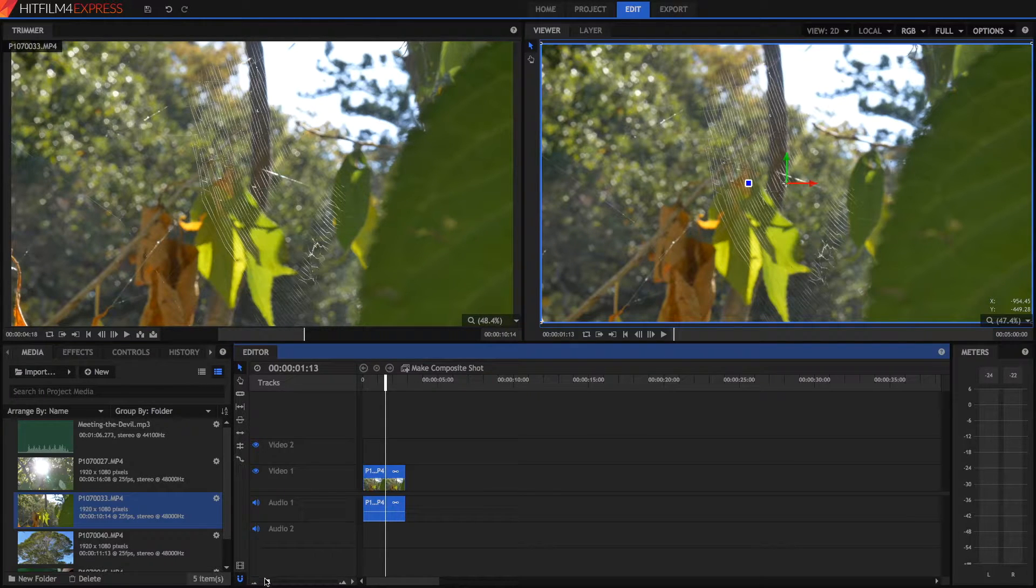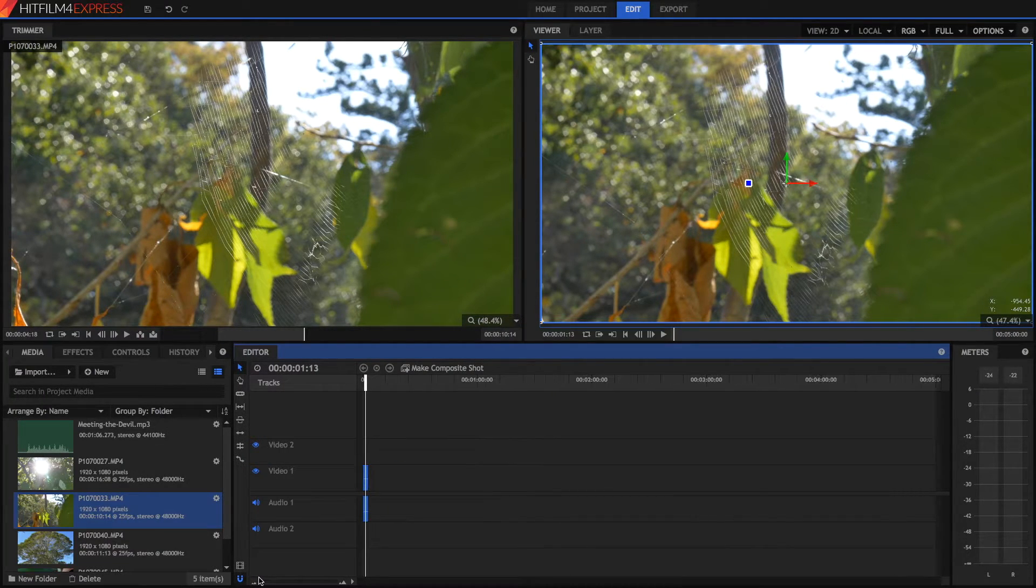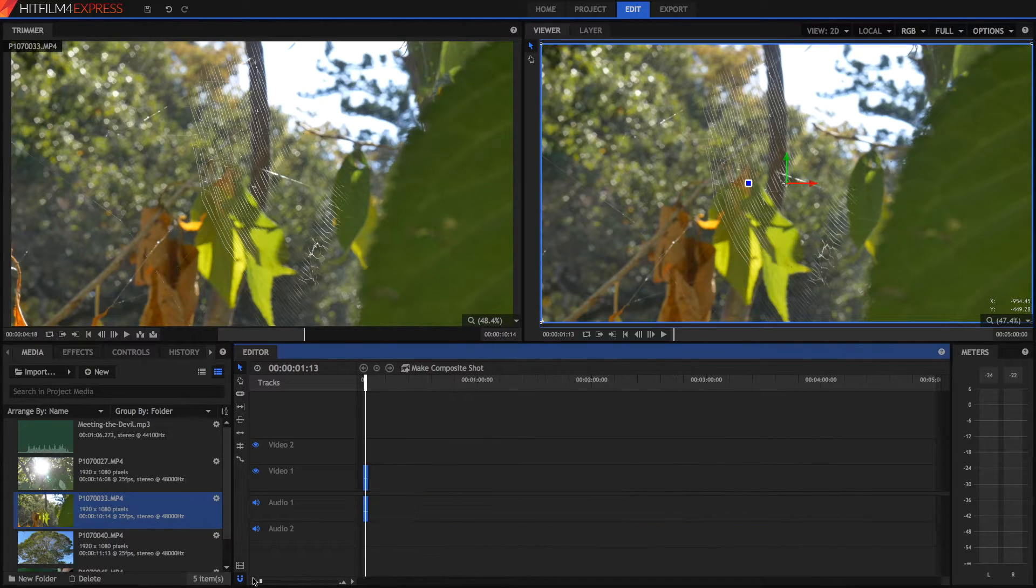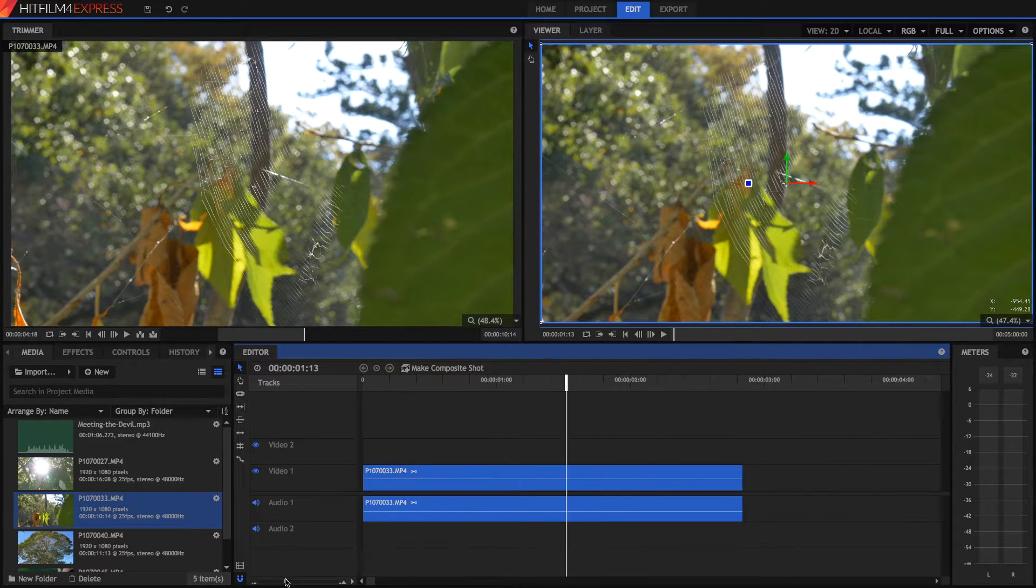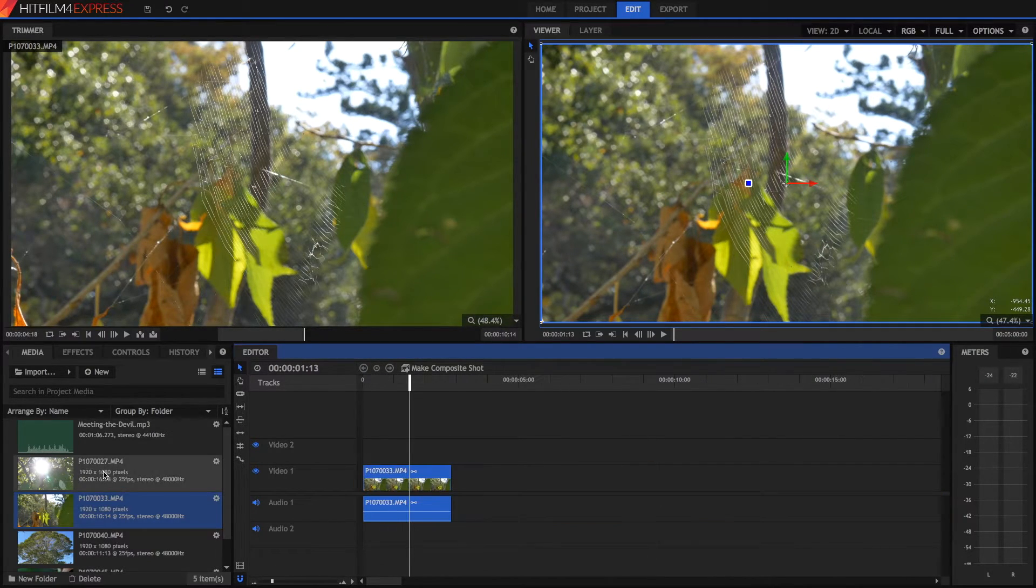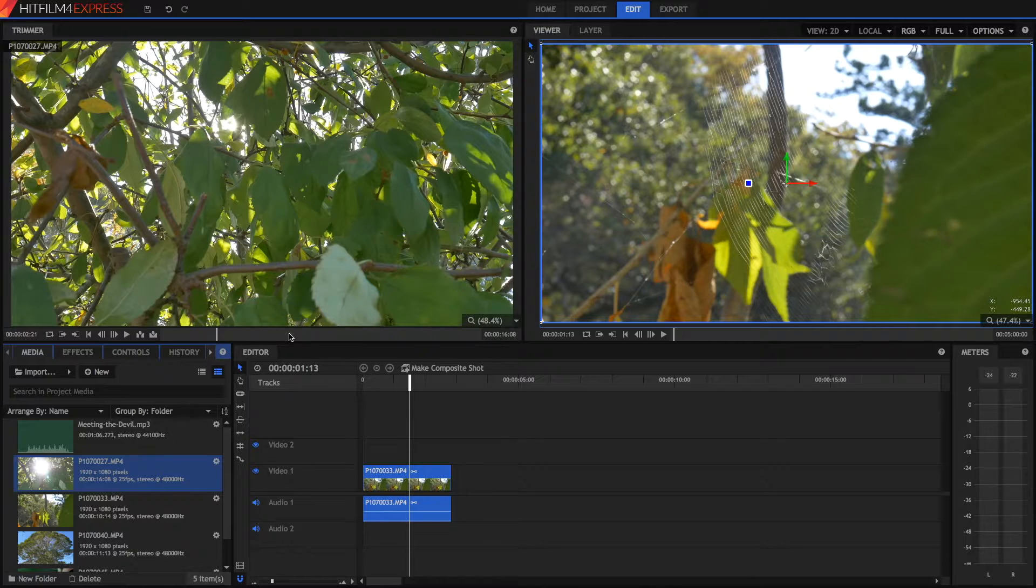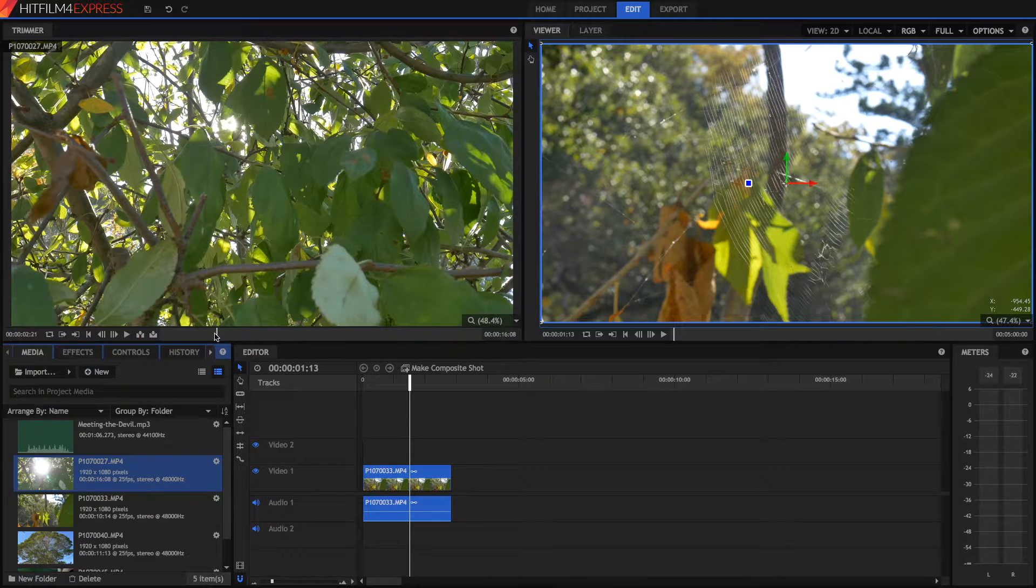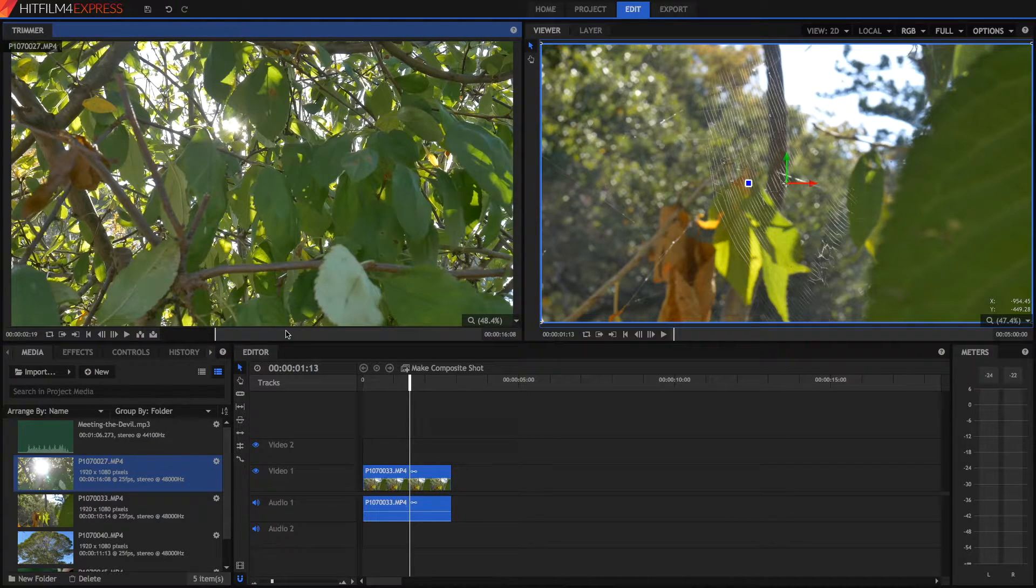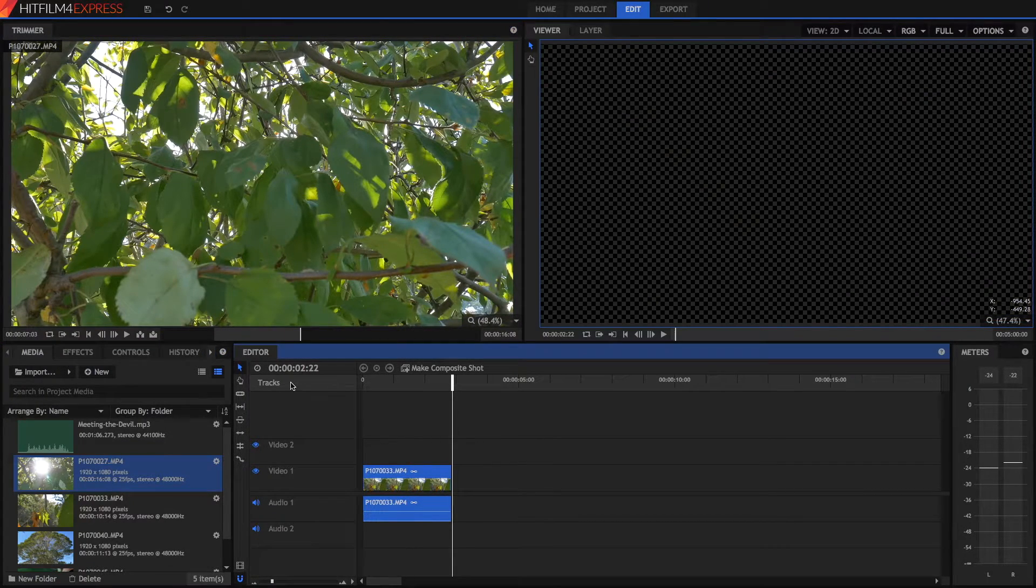So in your timeline here, you've got your scale, and this is how you zoom into your clips in the timeline.